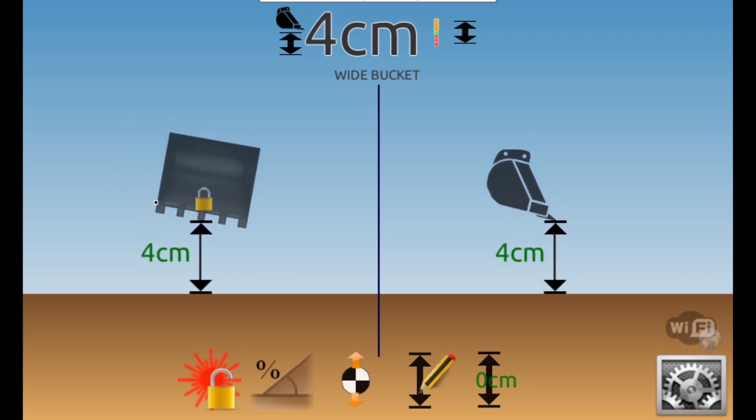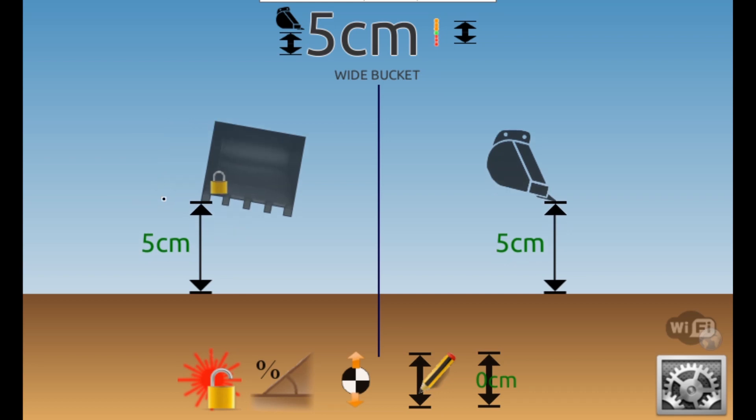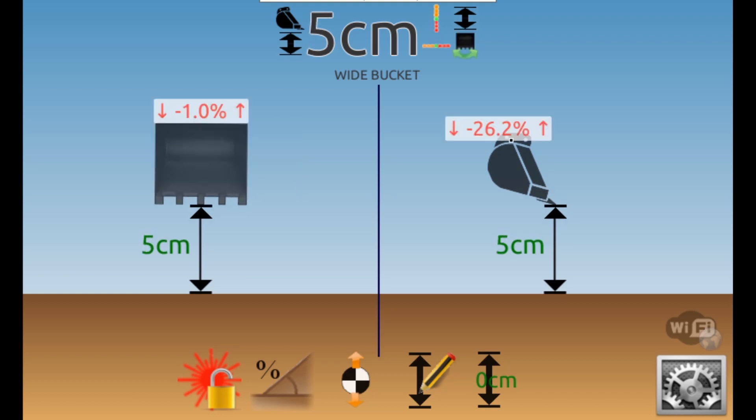You can lock the point where the measurement is taken from to the center or either corner of the bucket by touching the relevant spot on the cutting edge. Touching the top edge of either bucket profile will show a reading on how level the bucket is.